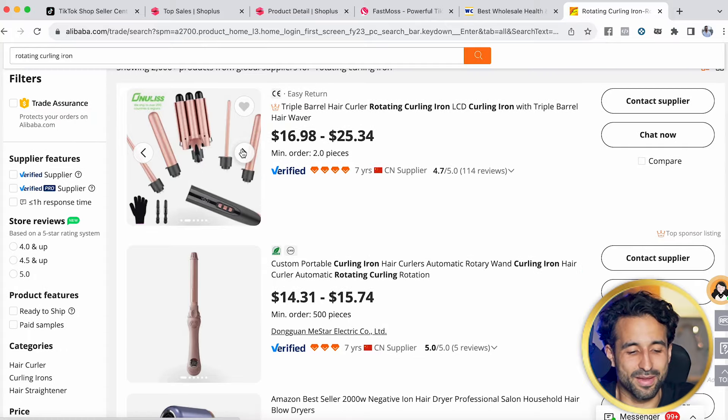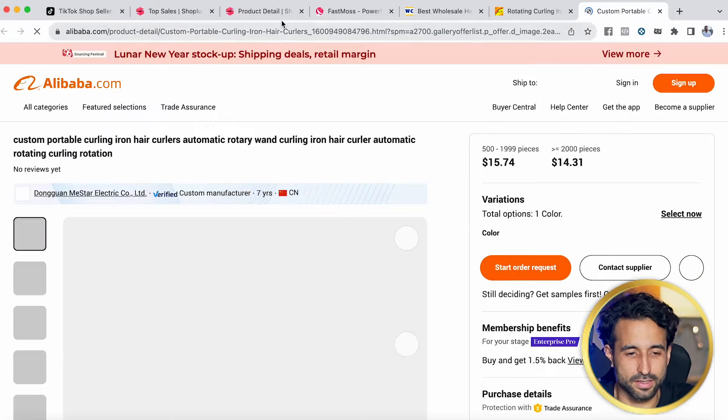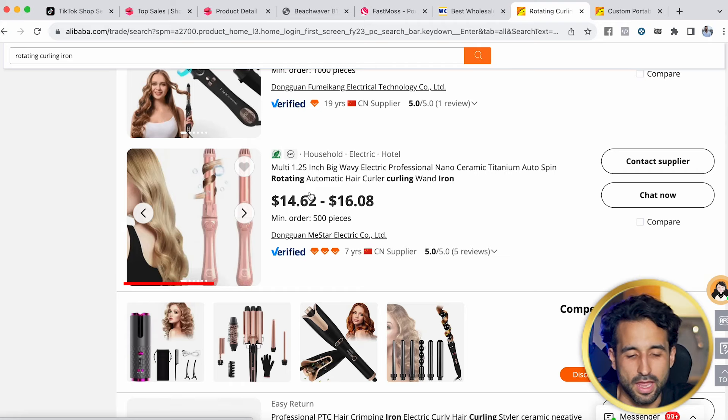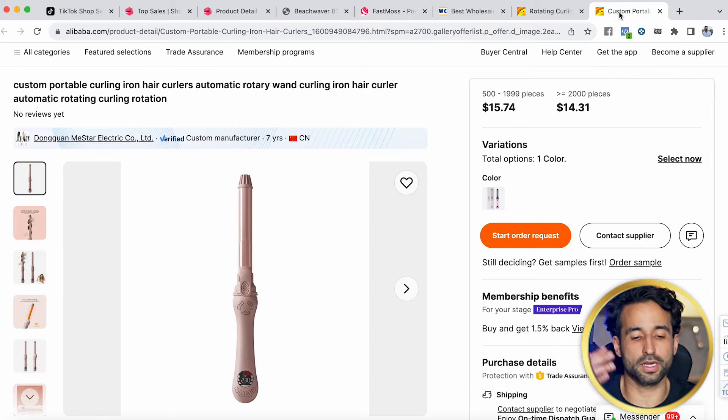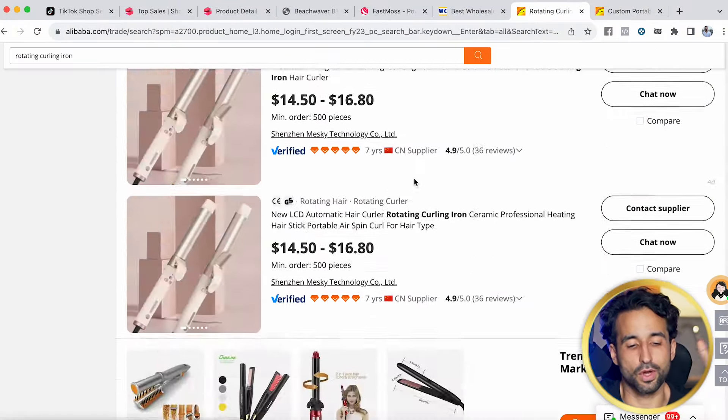On Alibaba you can find a supplier for the product you want to sell pretty quickly. I believe this is the exact same product that's selling on TikTok right here, and I can see I can get these made for $14 per piece — pretty cheap. What we're going to do then is contact the supplier, manufacture around 100 pieces to start, slap our brand on it, and ship it to a third-party logistics warehouse here in the United States that will handle the storing and shipping of our products to customers.